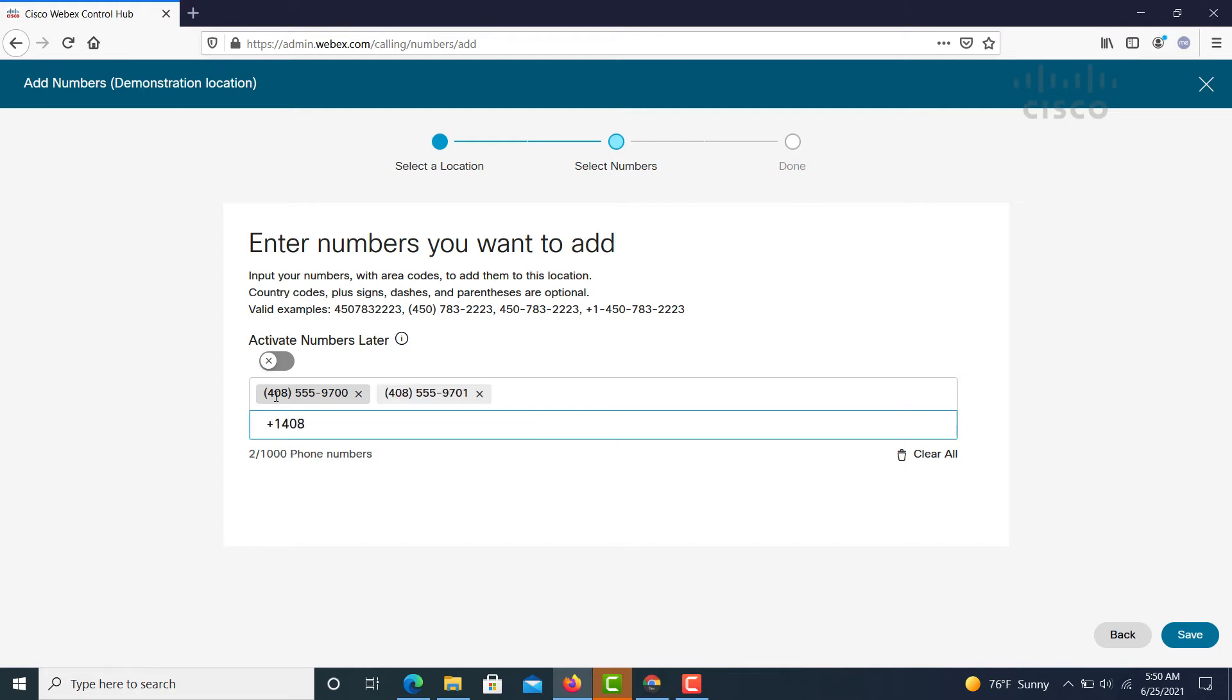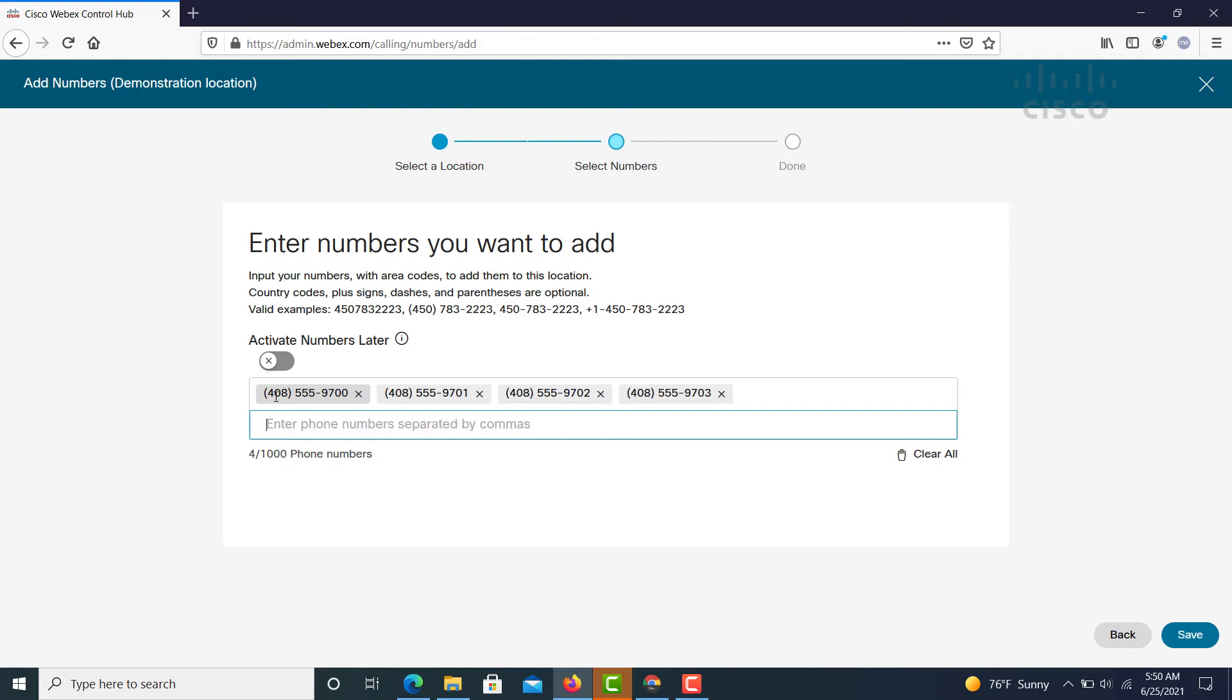These numbers can also be entered through either CSV or using the API tools to bring in a larger set of numbers than what we're typing in here. But we're just going to type in four for this example just to show some quick and easy use.